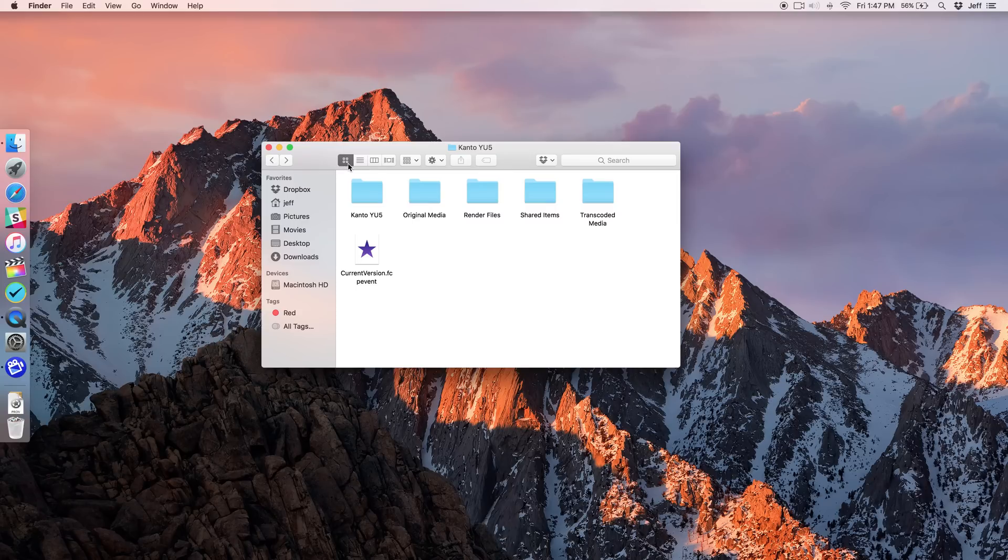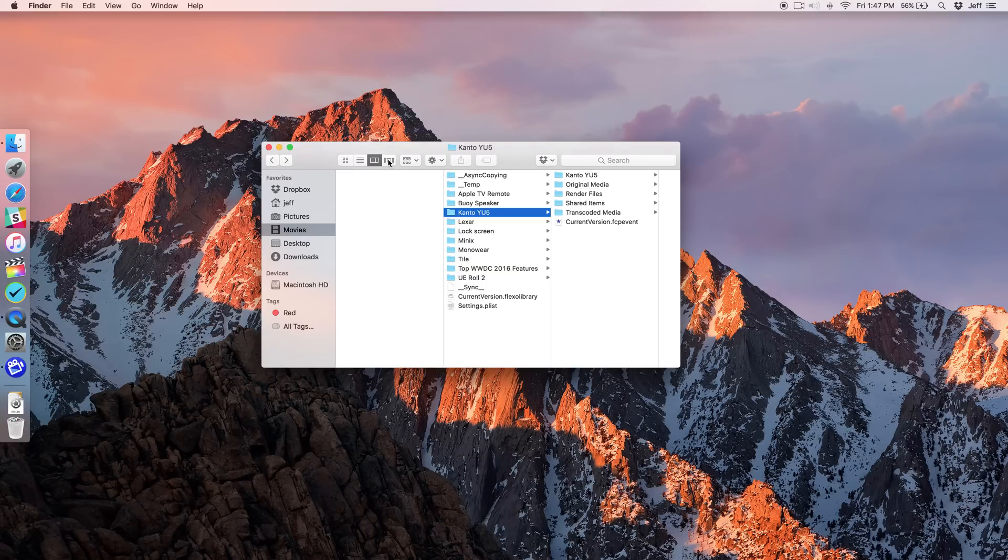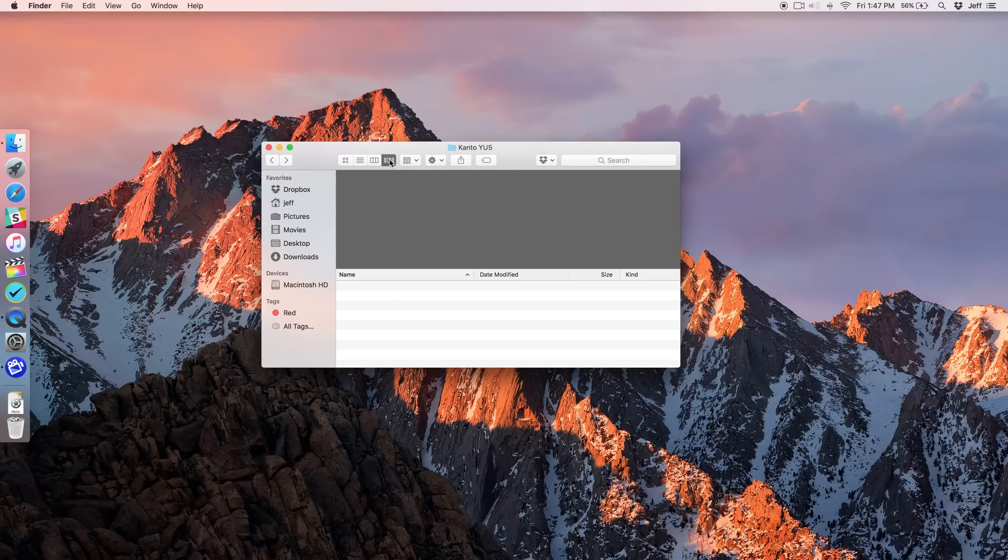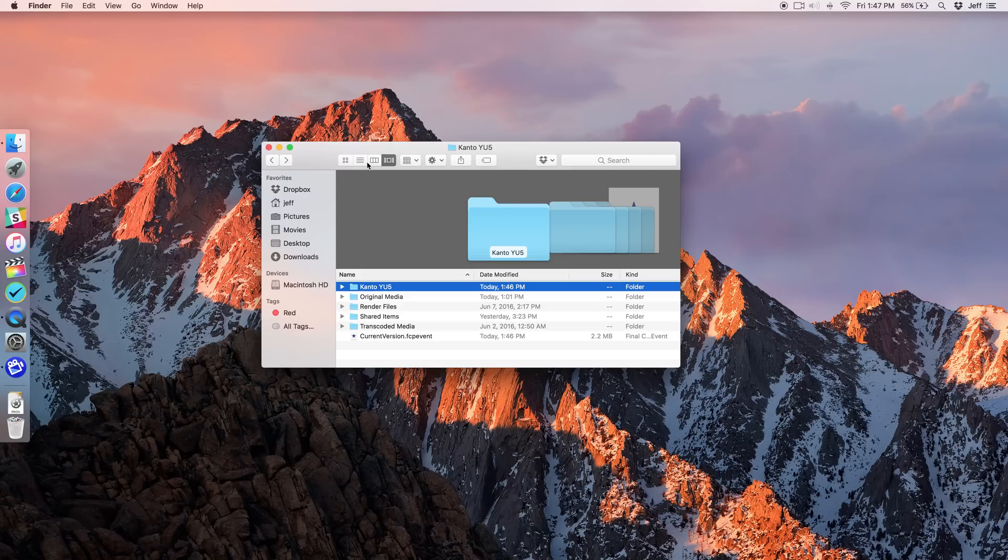You have your typical folder view, list view, column view, and last but not least, cover flow view, which doesn't get a lot of love but is useful in some instances.